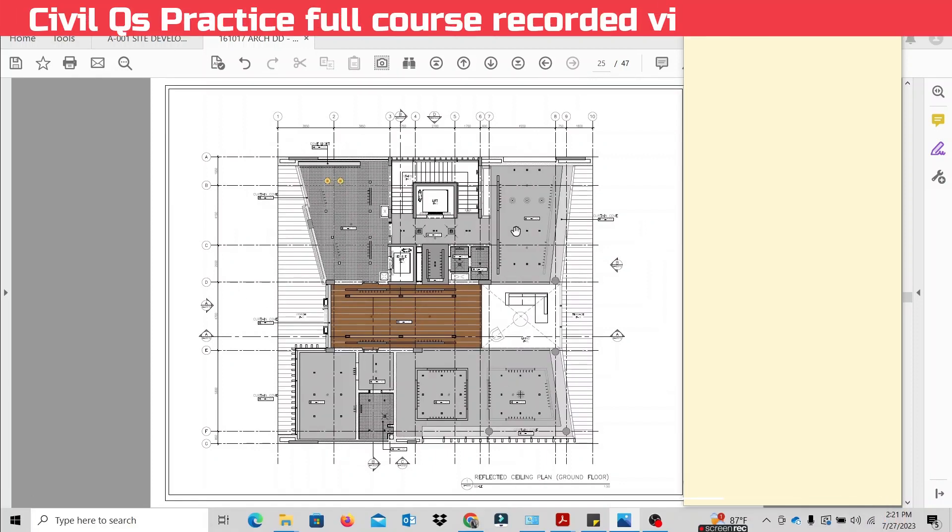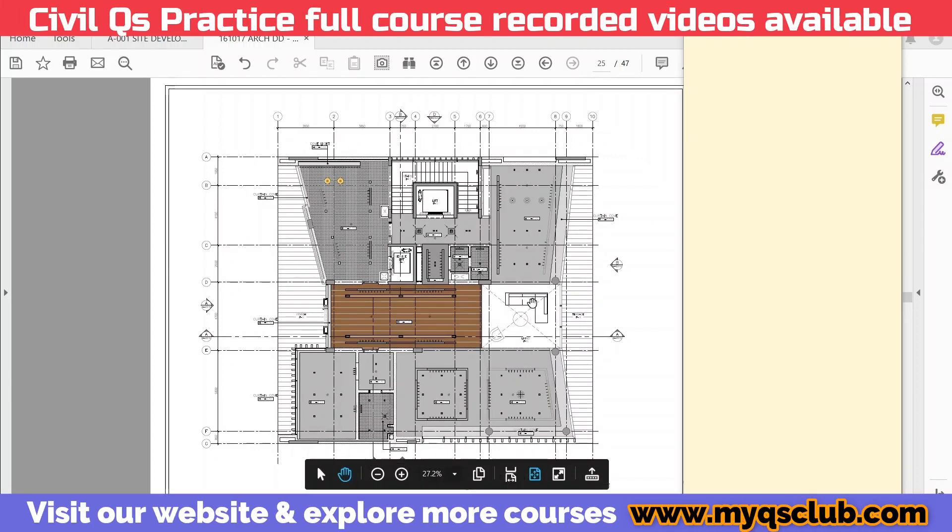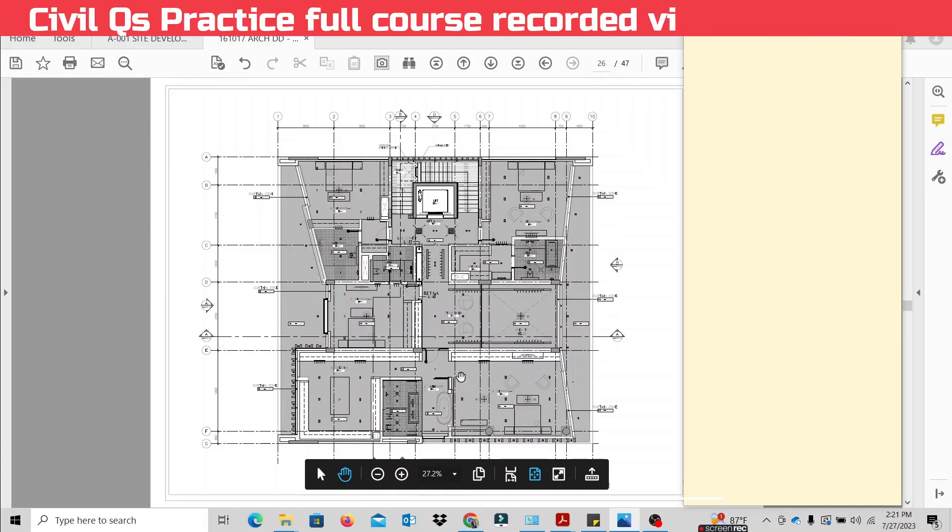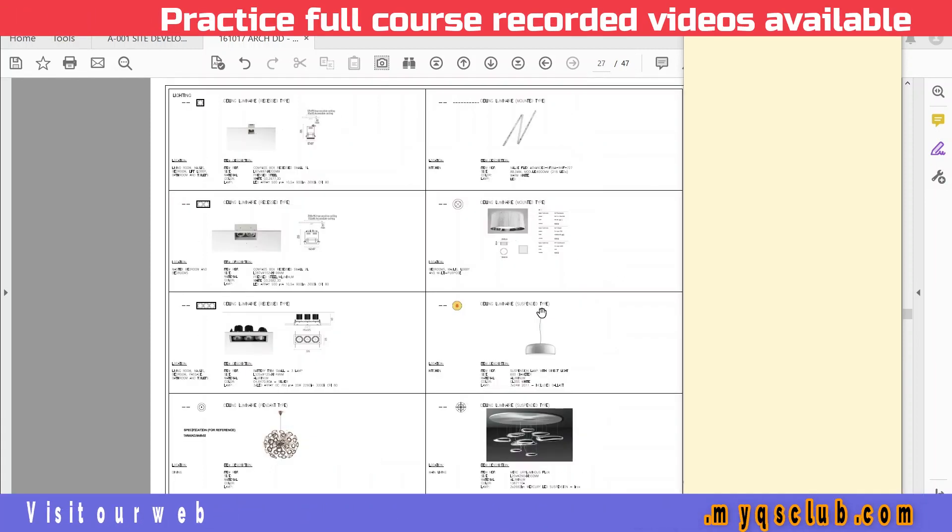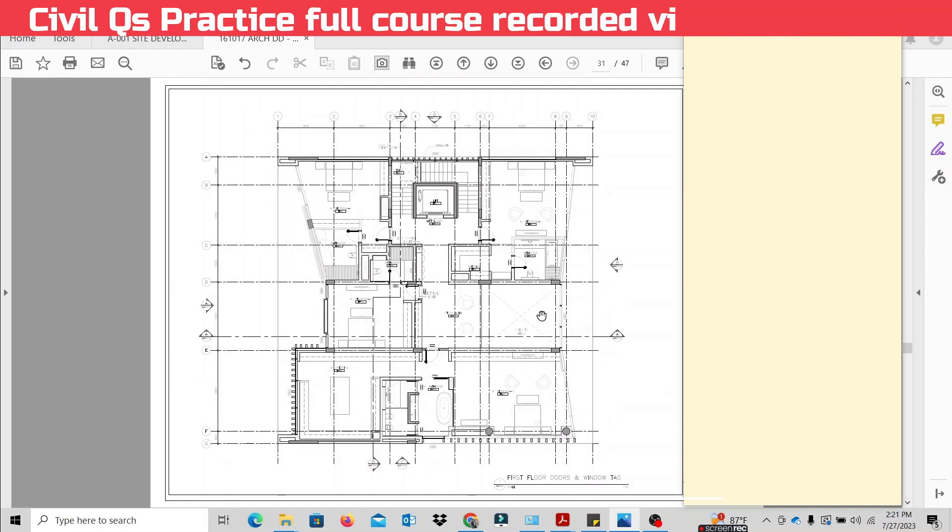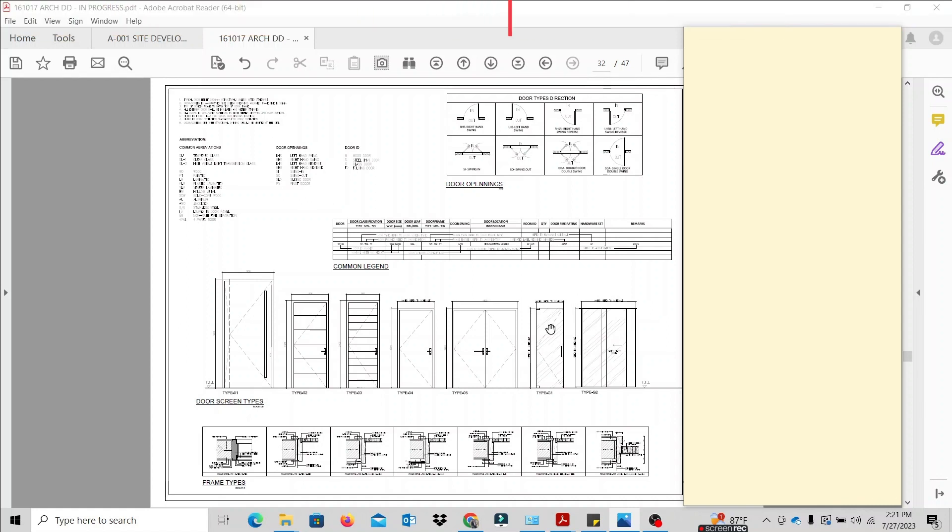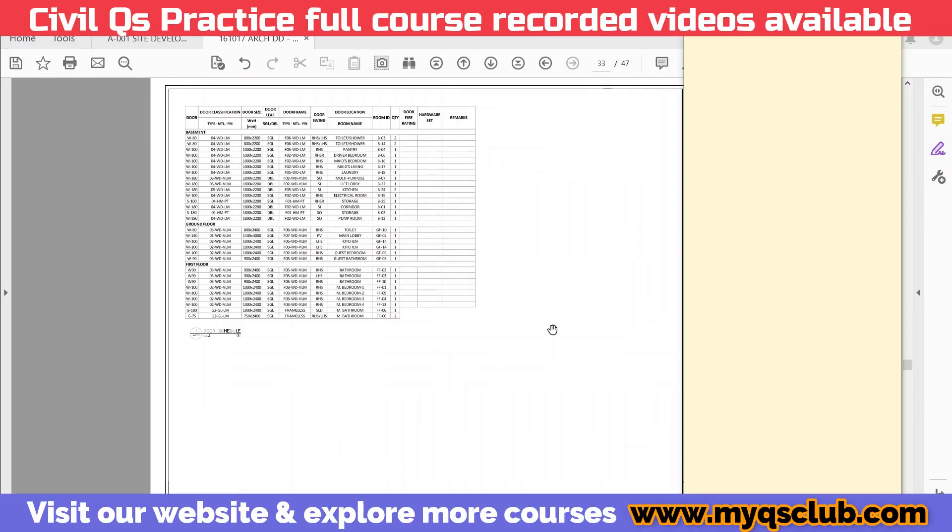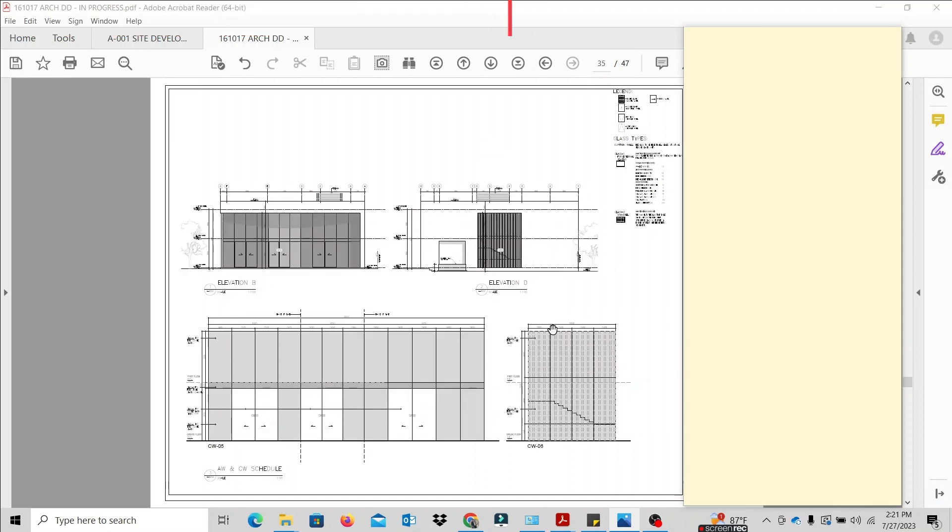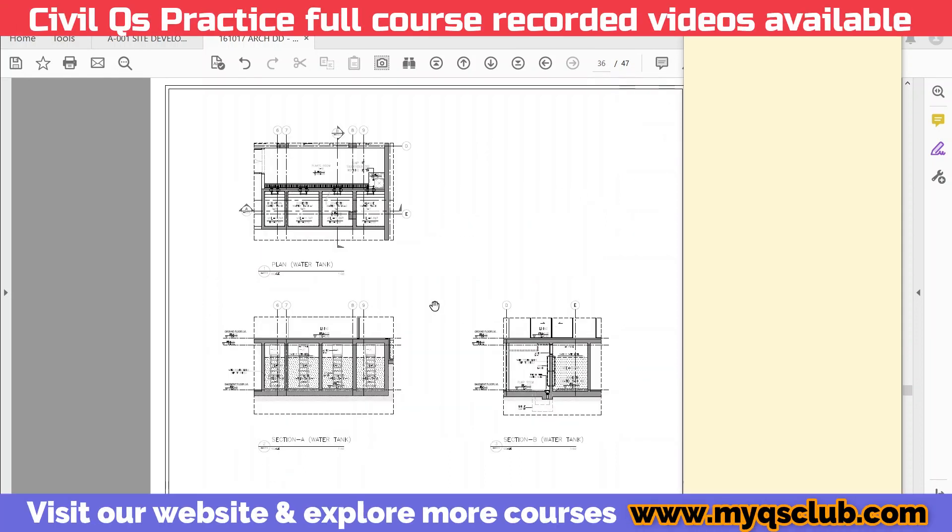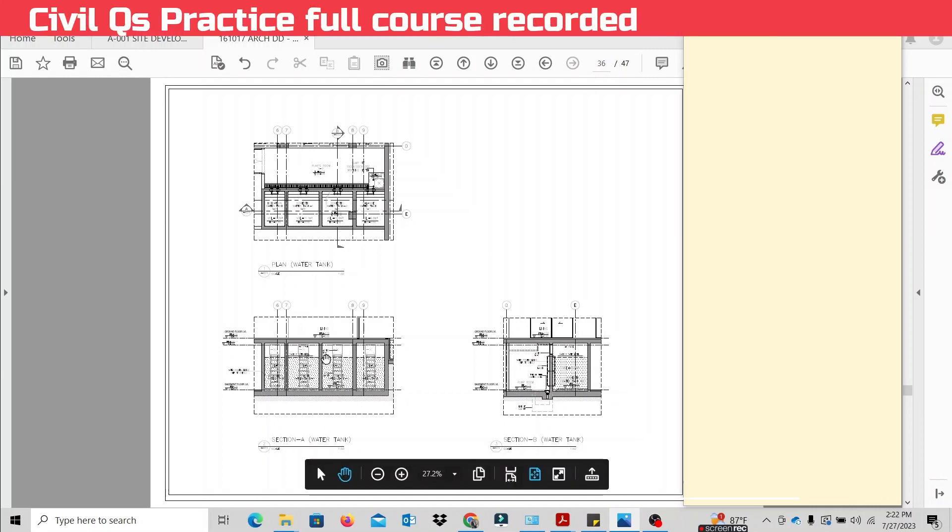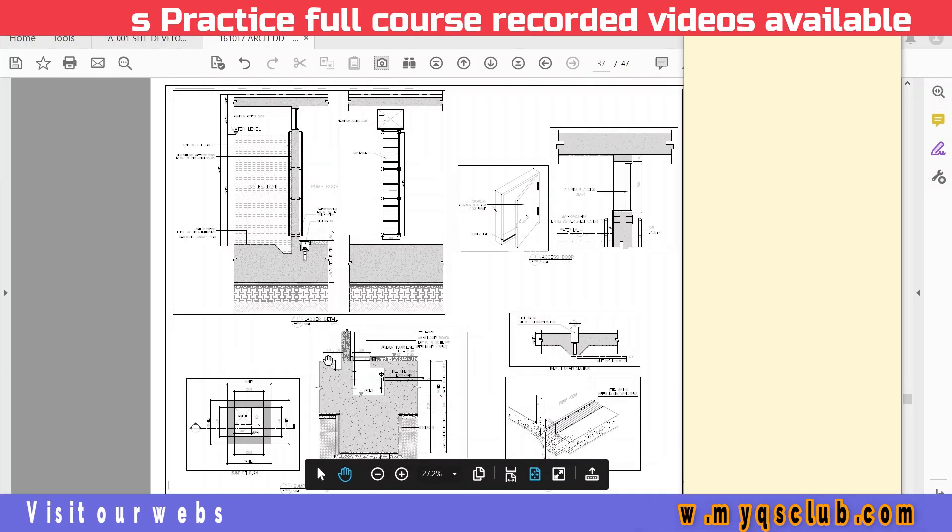This is the ground floor ceiling finishes. This is the ground floor, this is the first floor. The first floor includes the schedules: the windows, the reinforcement schedules, the elevations, and the floor plan.